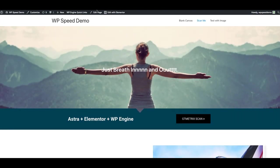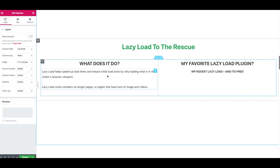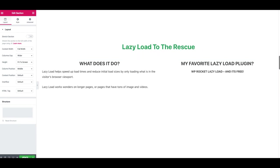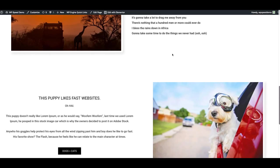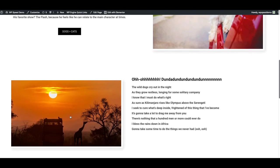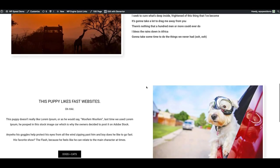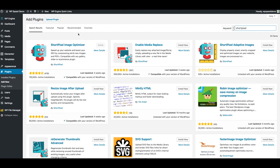But in the event that you absolutely want or need a long page, what I recommend is a feature called Lazy Load. Lazy Load is a really cool performance feature that speeds up your load times and reduces your initial load sizes by only loading what is in the visitor's browser viewport. It works wonders on longer pages like the one I've created. Everything below the fold is currently being loaded every time someone comes to the page — Lazy Load will not load images below the fold until the user starts scrolling down. With good Lazy Load plugins, you should barely notice the transition. One of my favorite plugins for this is a free plugin called WP Rocket Lazy Load.